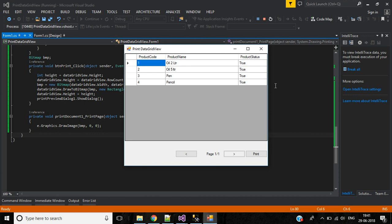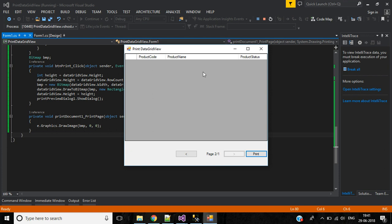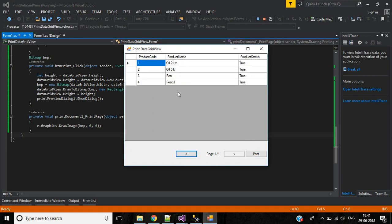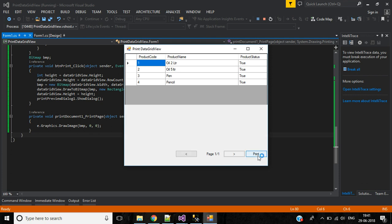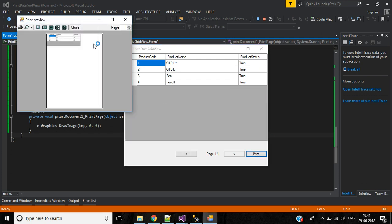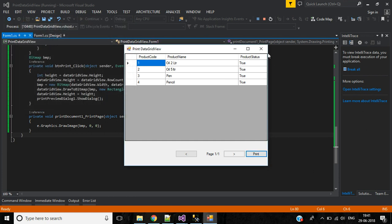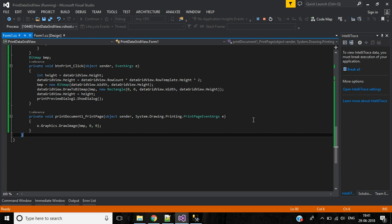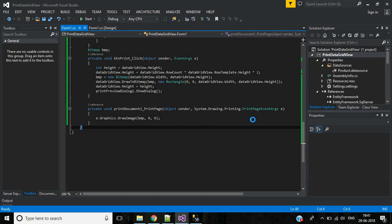See the output — we have the Print DataGridView form with only four records. Clicking Next shows no records on the second page since there is only one page. Clicking Previous returns to the first page. Clicking Print shows the print preview dialog. I hope this video is helpful. Thank you for listening — see you in the next video.